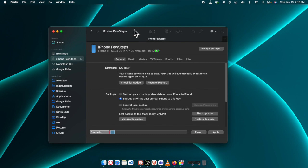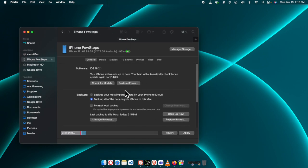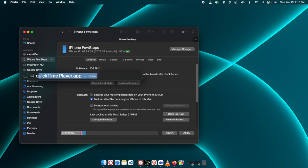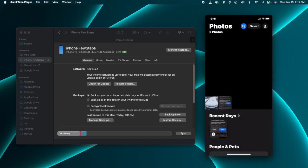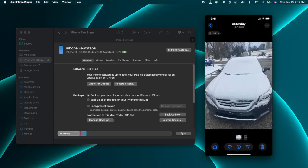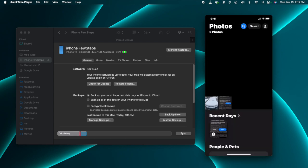Now I'm going to show you whether this technique is actually able to restore the iPhone. I'm going to display my iPhone screen on the right side so you can see it. Here you are seeing my iPhone screen on the right side, and there is one picture on the phone.